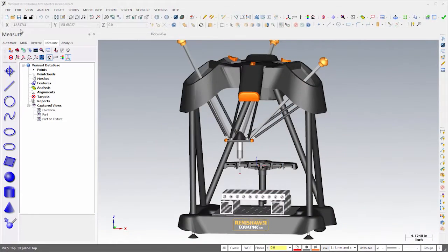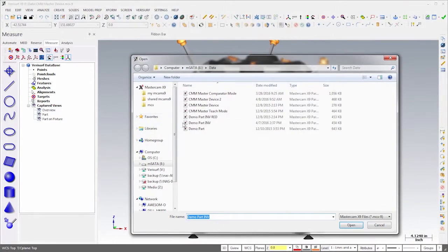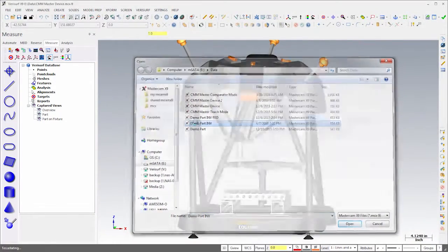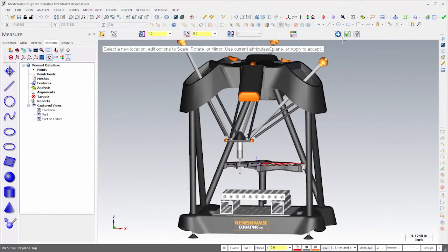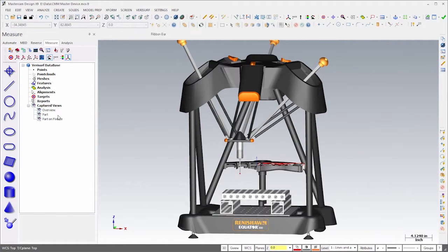I'll start by loading a model of the part that we want to inspect, then I'll hide the device and zoom in for a better view.